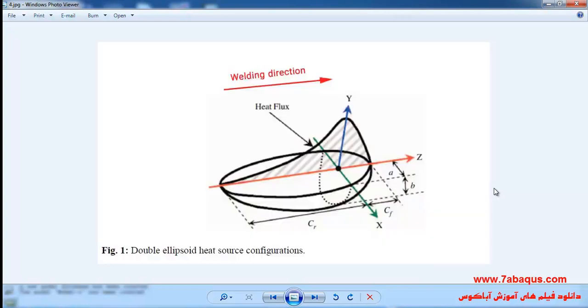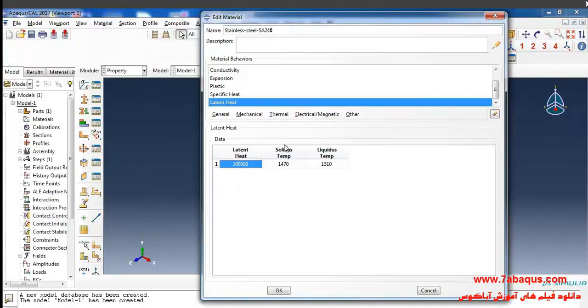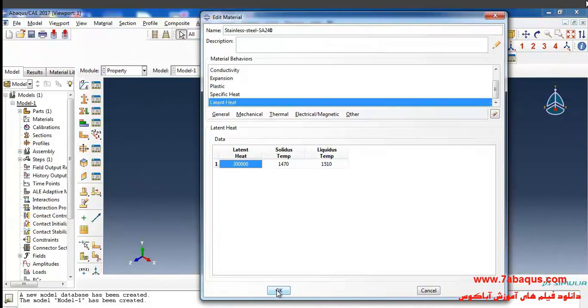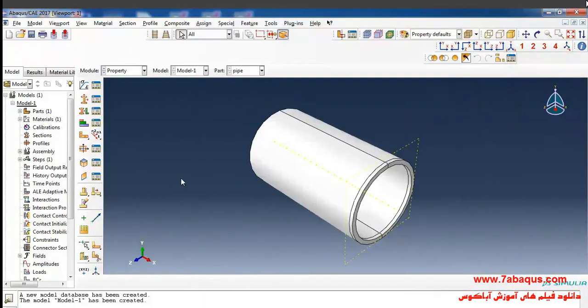The movement of heat source is based on the Goldak double ellipsoid model and you can observe this model in this picture in this manner and finally click on OK.